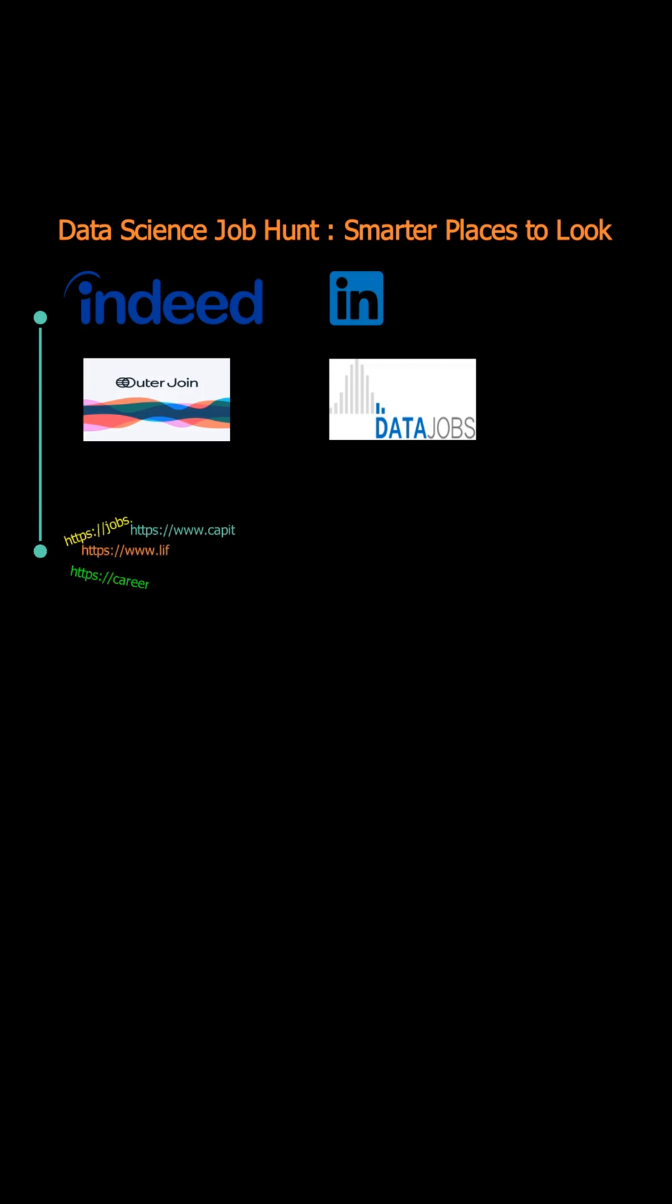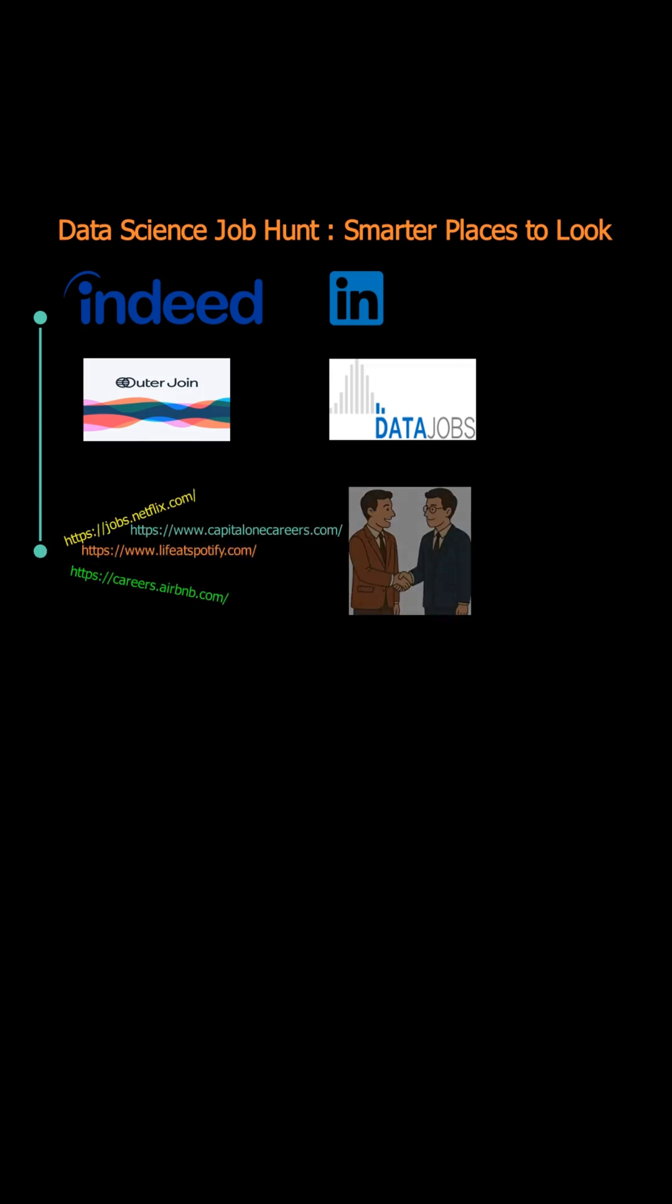Next, check company websites directly and reach out to hiring managers to confirm job postings are current and make personal connections.